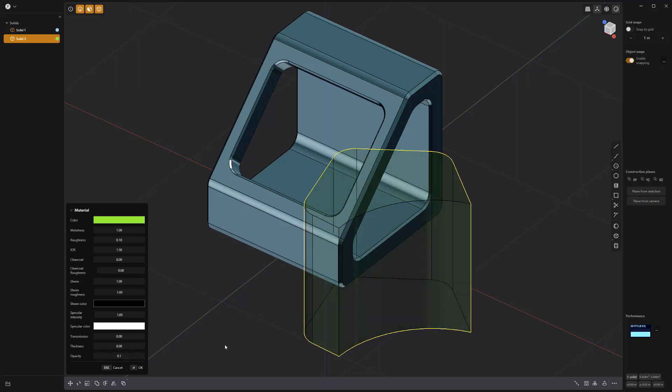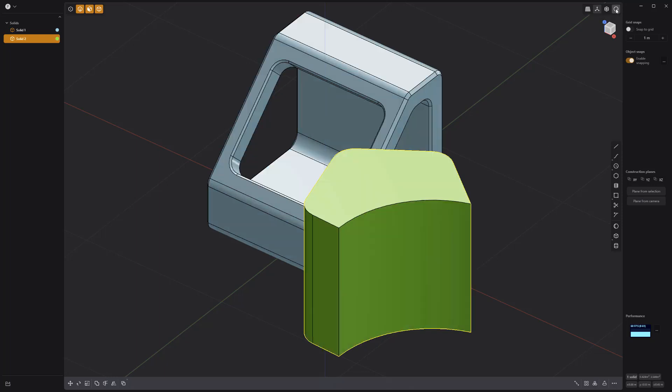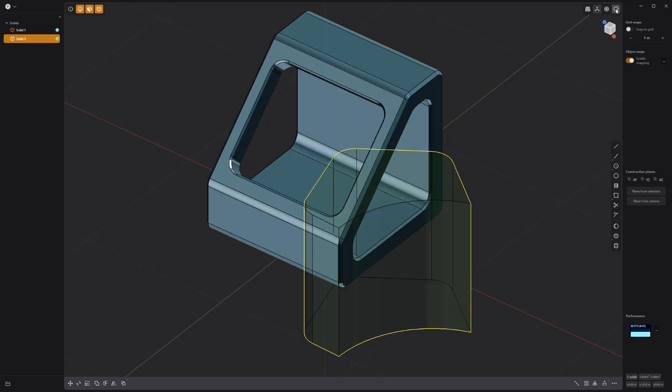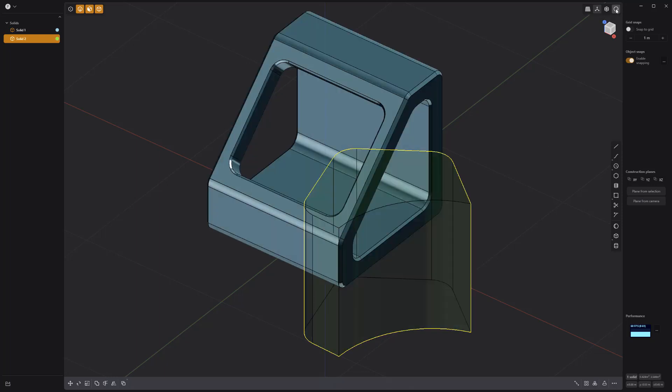You can disable this material attribute in the viewport by simply disabling the render mode. Use this handy material attribute to generate transparent objects.